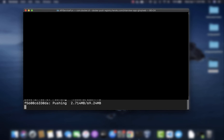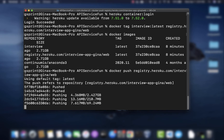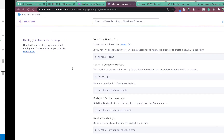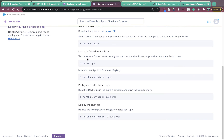Now we do: docker push registry.heroku.com/interview-app-gina/web. This will take a little time because it's got to move 2.71 gigabytes over the internet to the Heroku registry. When this is done, we've successfully pushed an image to Heroku's container registry, and we just have to release this image as our app's container with: heroku container:release web.